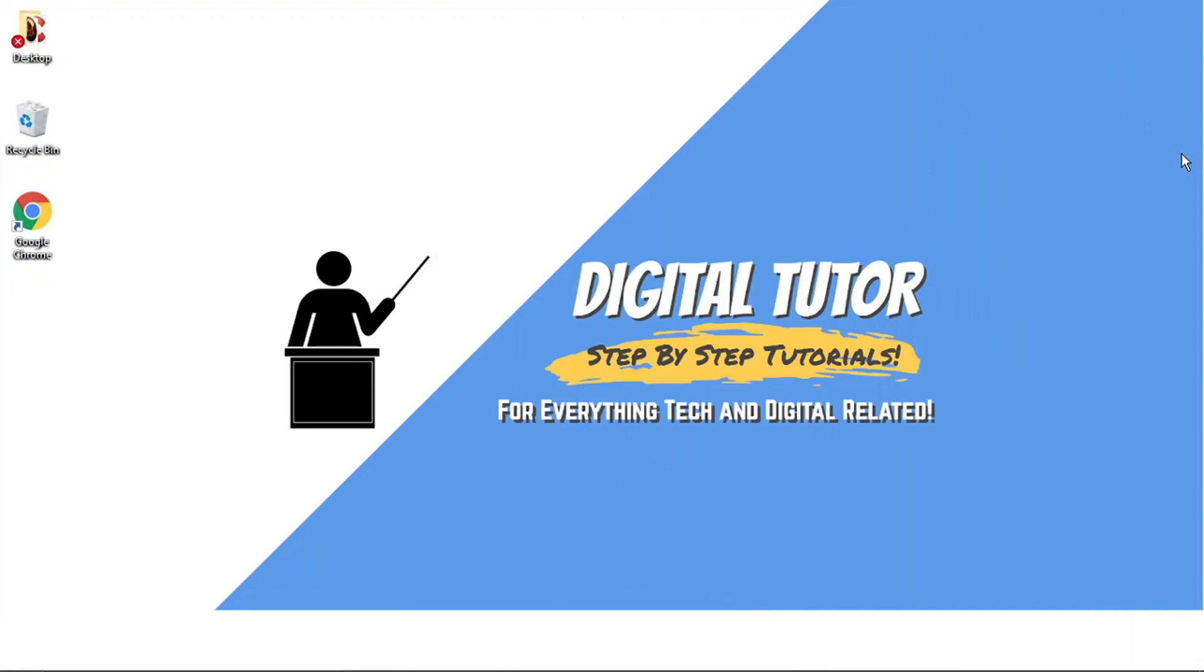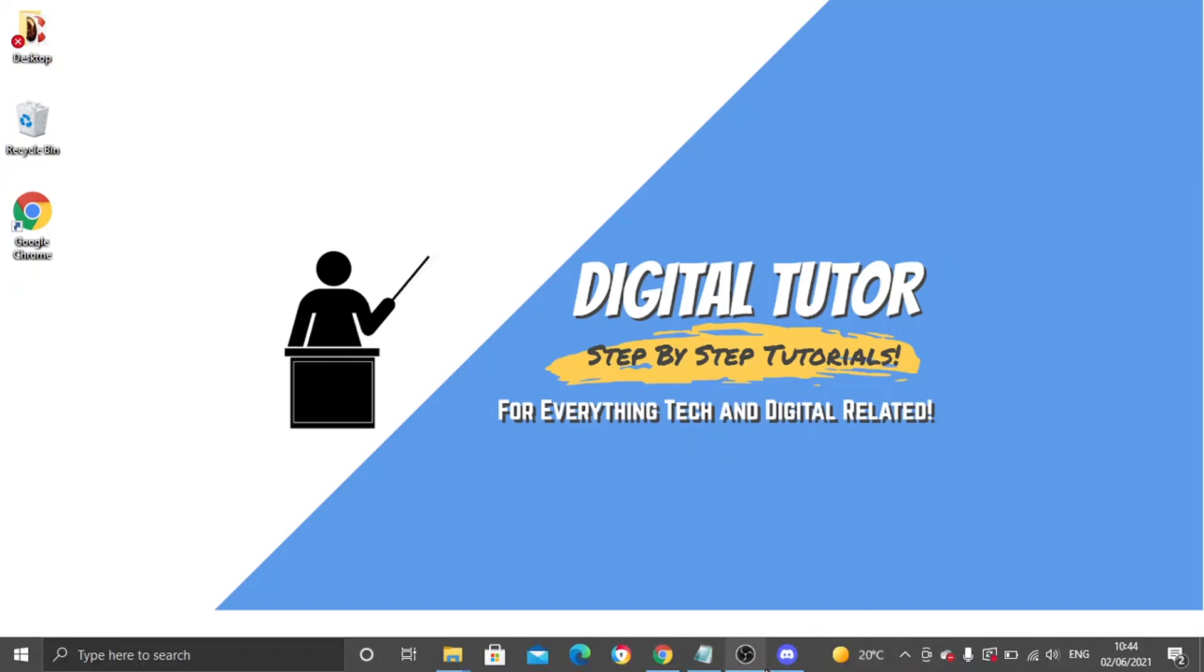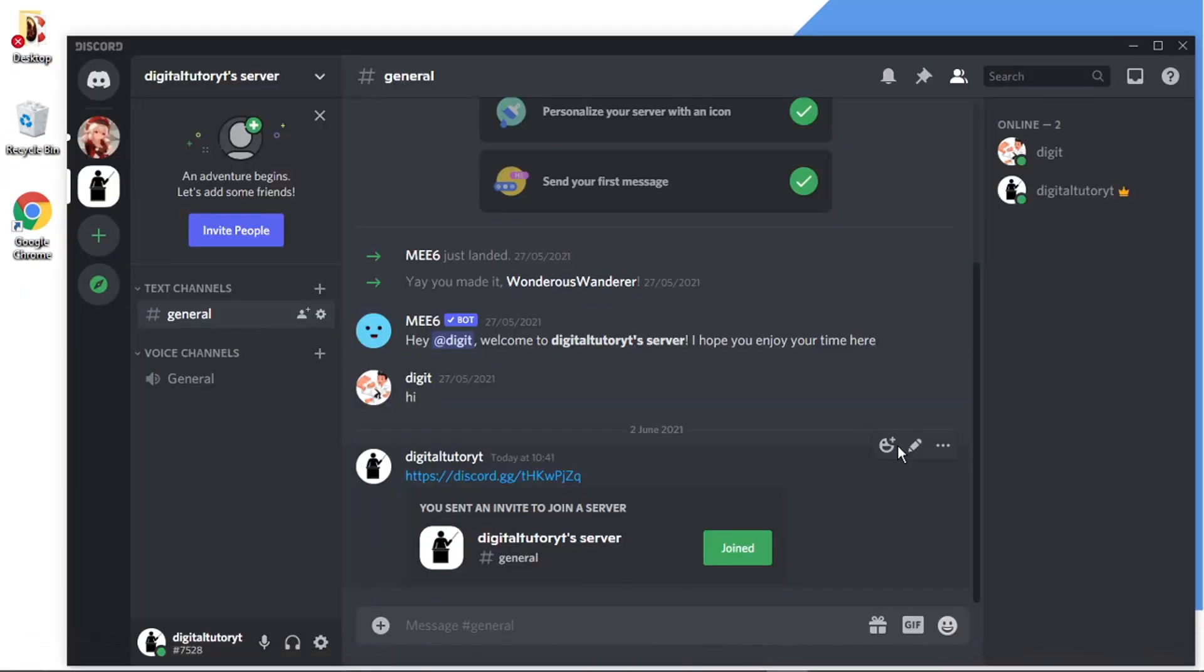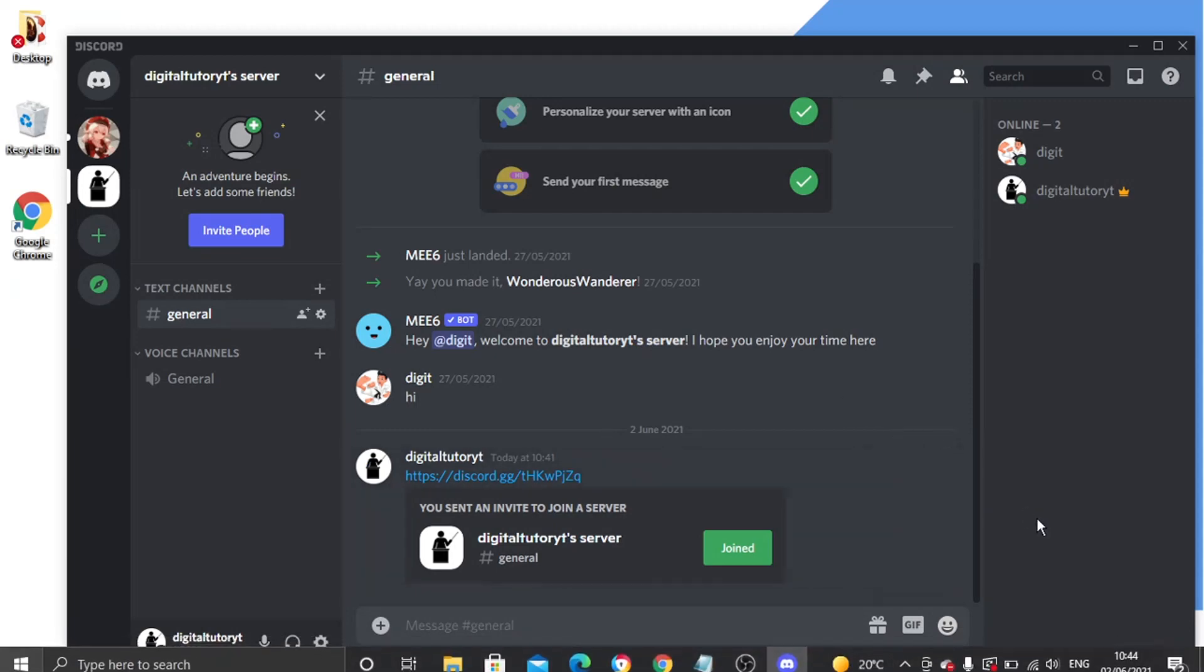So I'm going to be using the Discord app to do this today in this example. But if you follow the steps, you'll be able to use the exact same steps if you prefer to use the web-based application. So what I'm going to do is actually open up the Discord application.